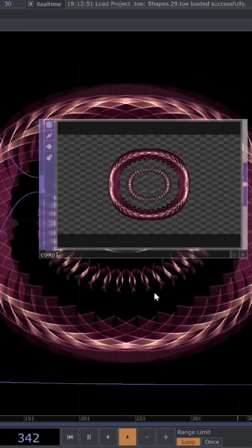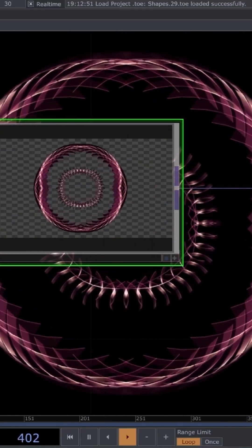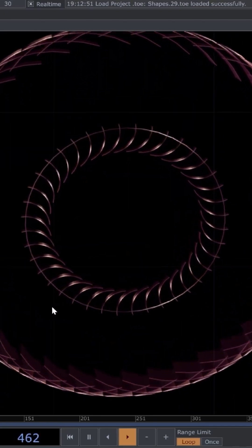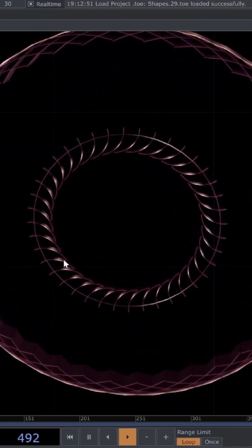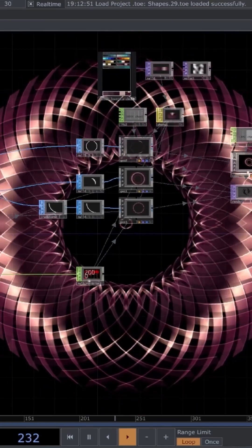But we can also switch to the original which looks like that. In general I really like to play around with instancing and I do it a lot.